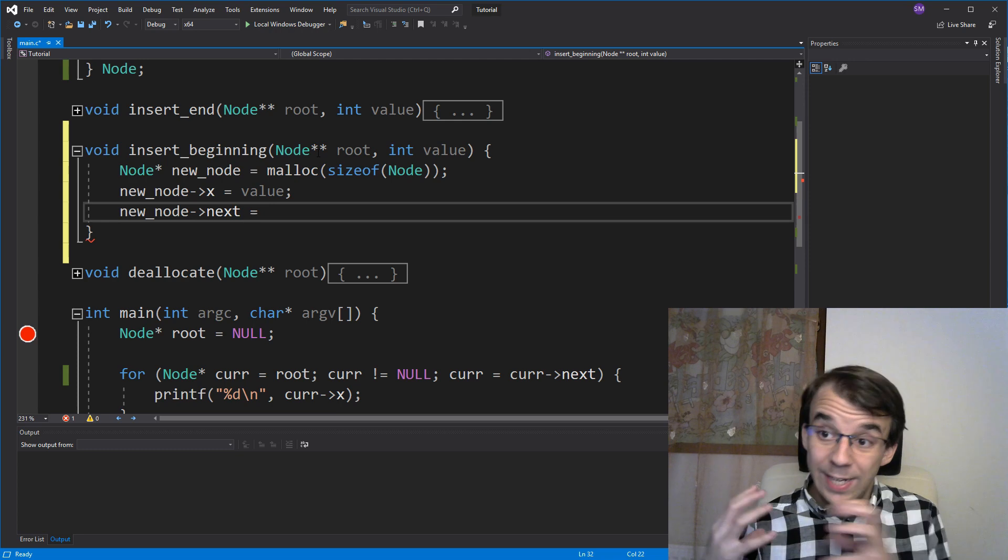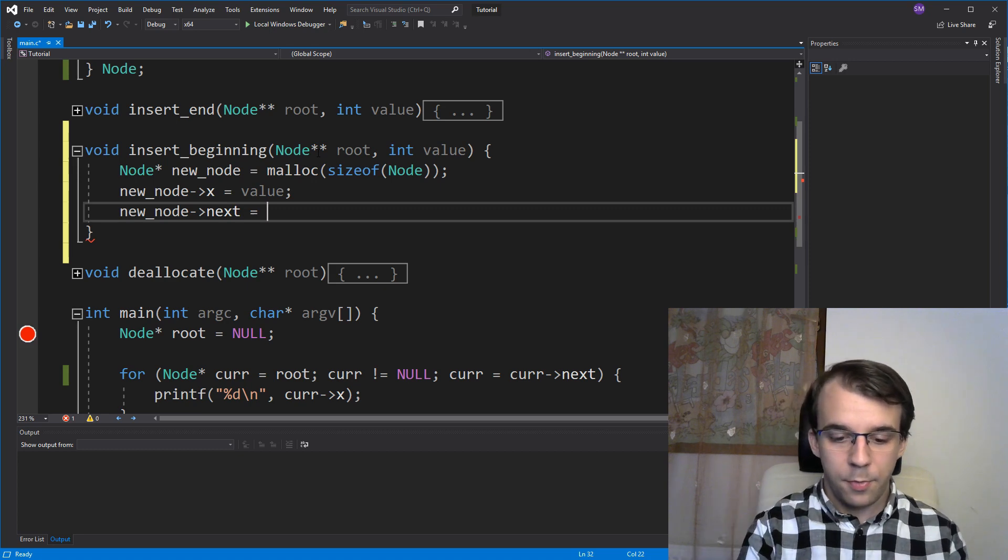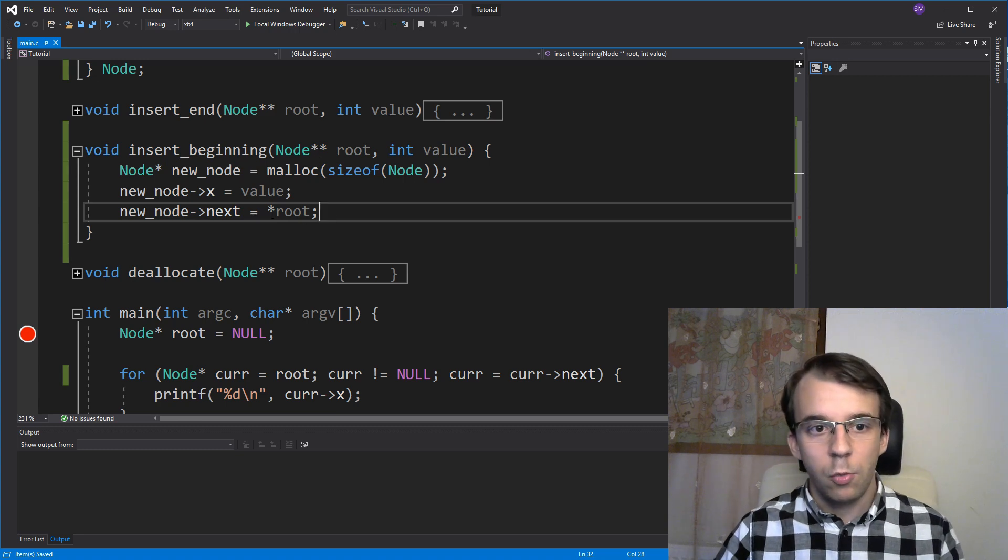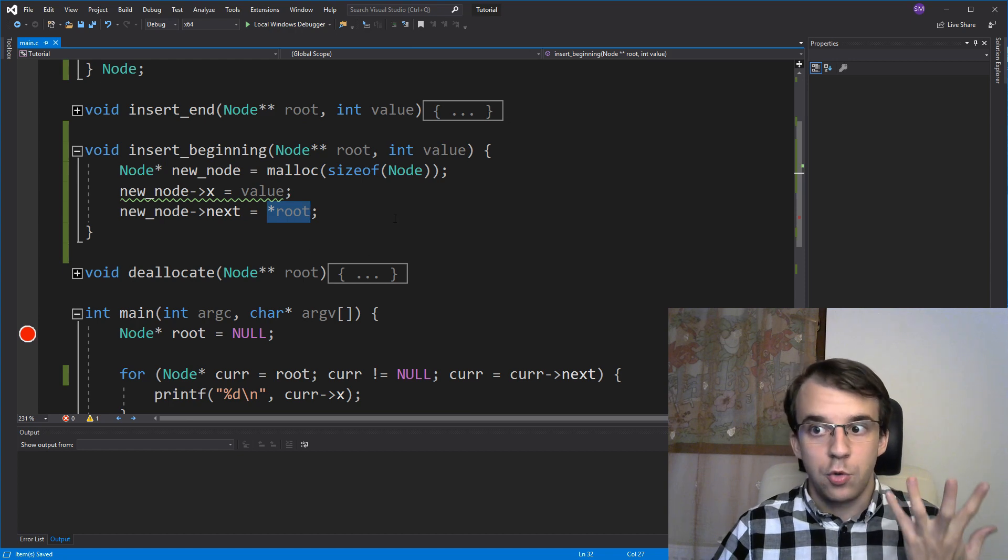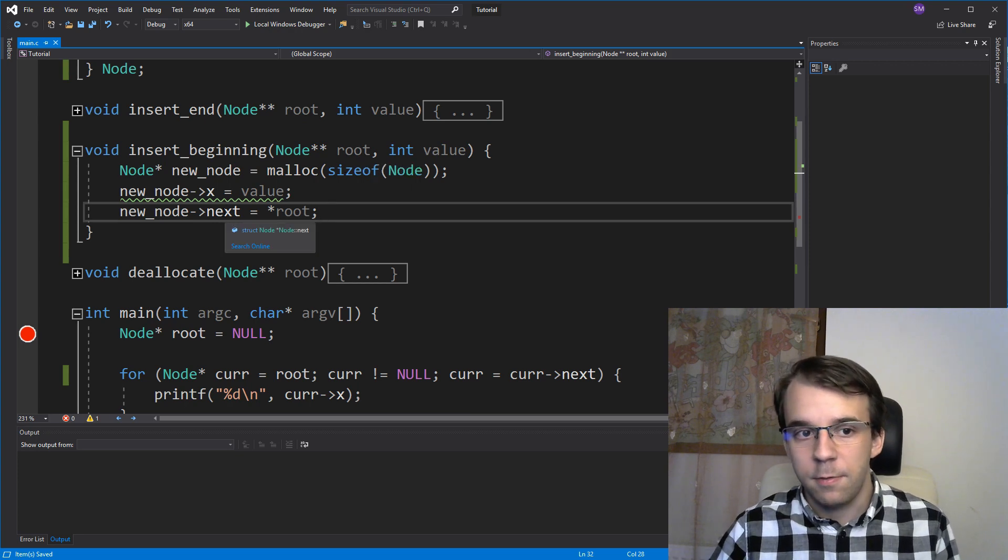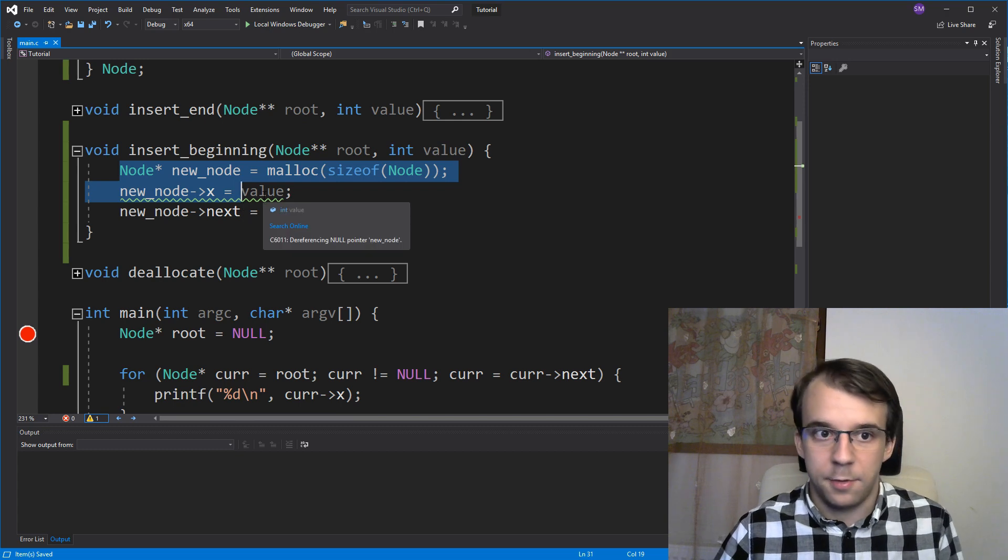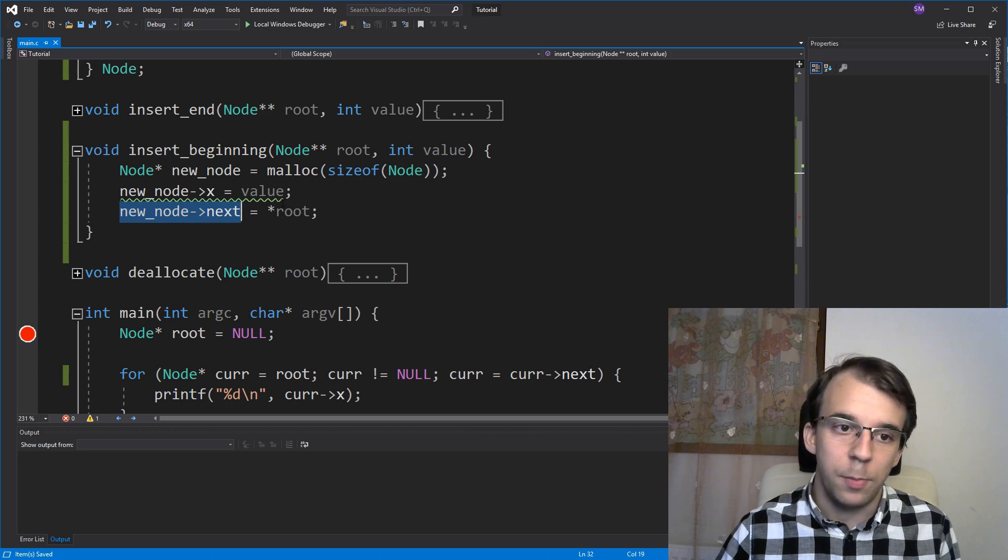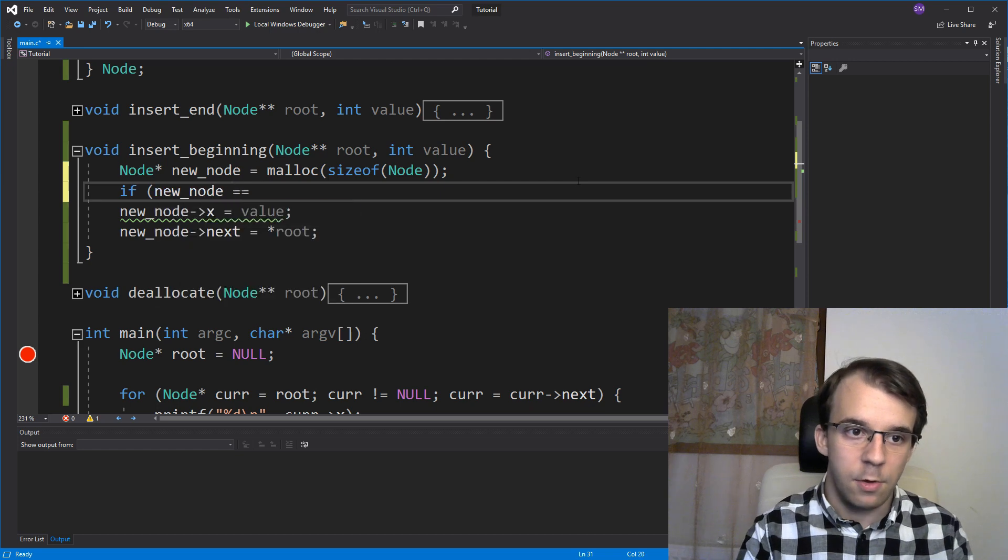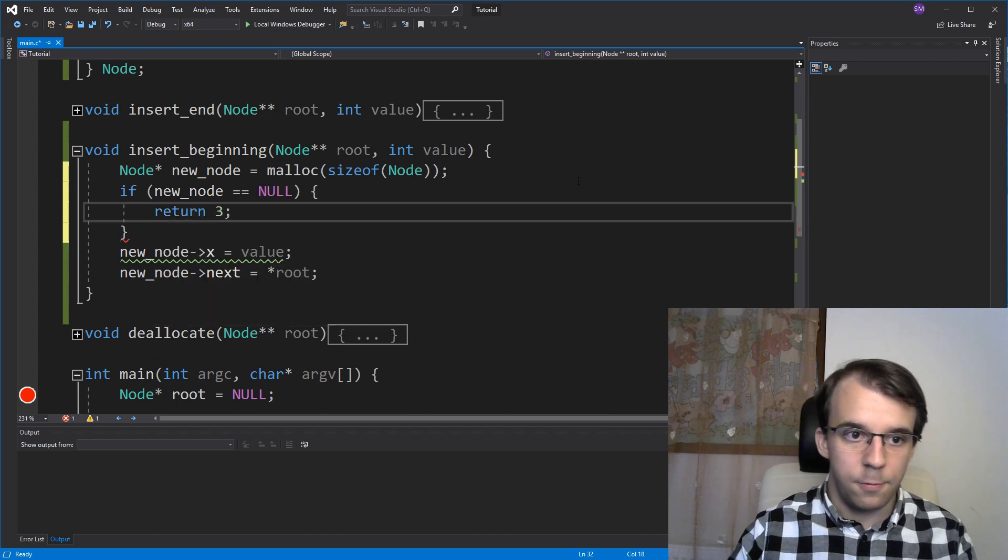Well, as I said, we have to link the newly added node to the previous root. So we're just going to say dereference root once. So this is going to be either null or an actual pointer to a node. If it's null, that means the root is empty, but that's fine. That just means our newly created node is going to be also our last node inside our linked list, because the new node arrow next is going to be null as well. And also let's provide here a simple check so that we don't get any warnings. Return, let's say, three.